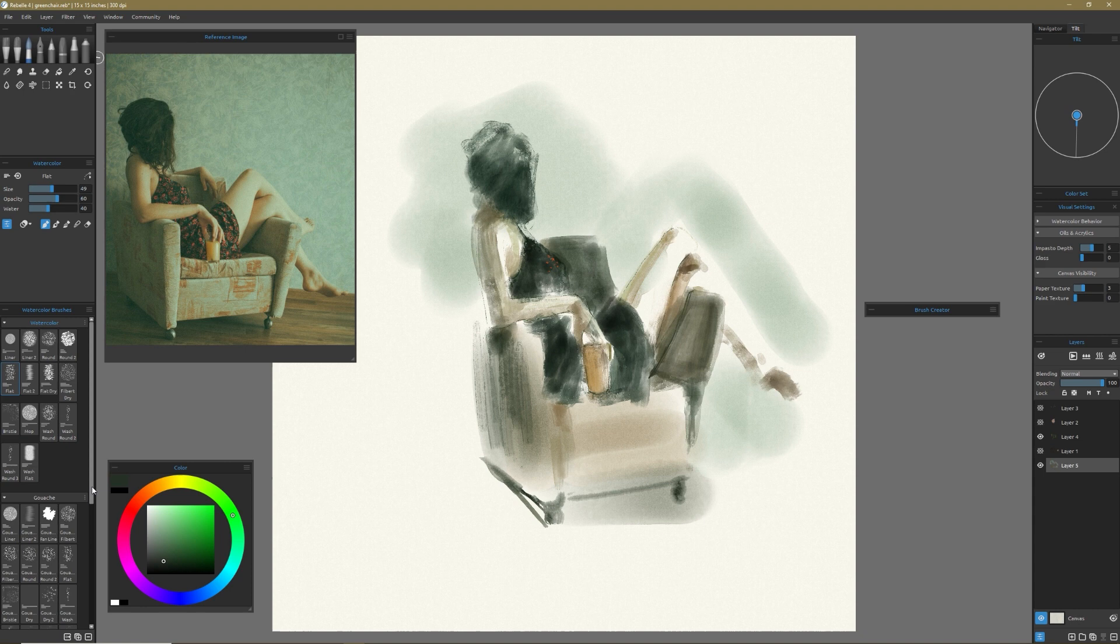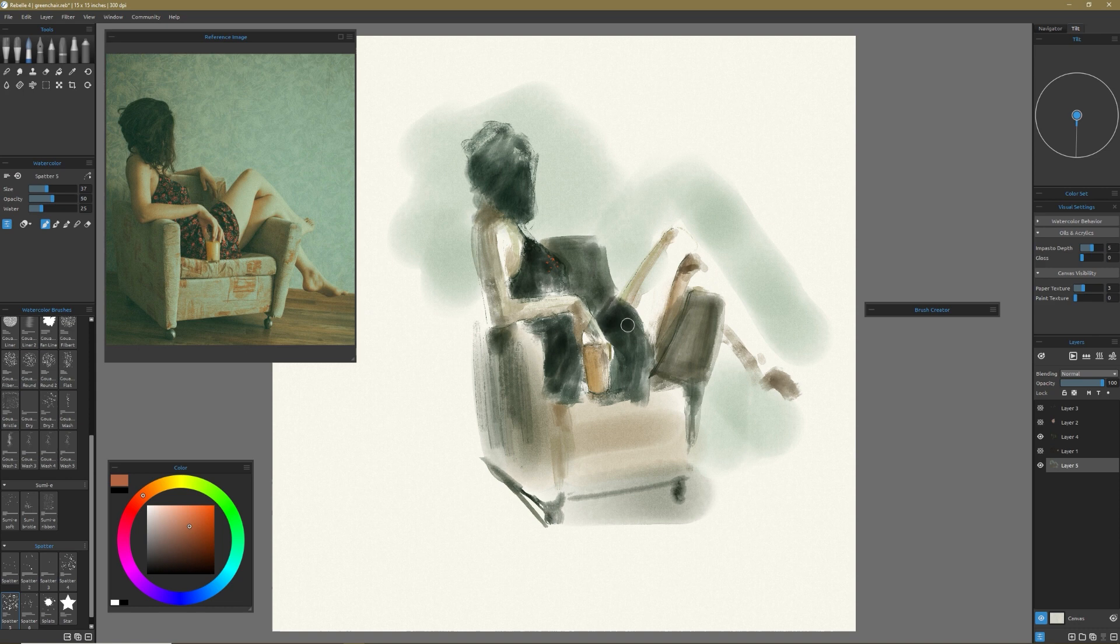And if you're looking at this already and you're not convinced that these aren't best in class watercolors, then I don't know what to tell you because they really are. It's just, this is the hallmark, the keystone, the signature feature of Rebelle.